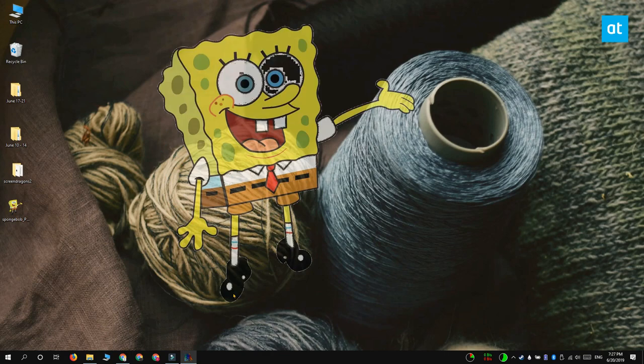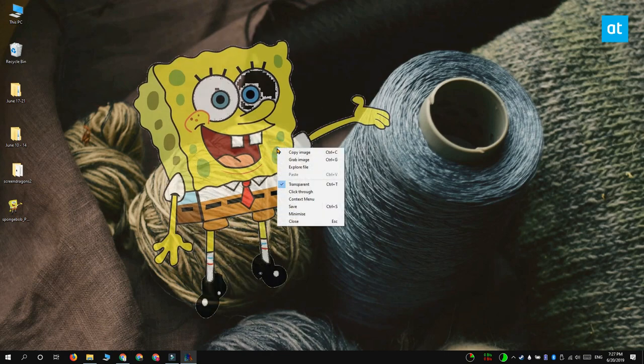If you right click the image you can see there's options for controlling the transparency, for enabling click through and for copying the image.